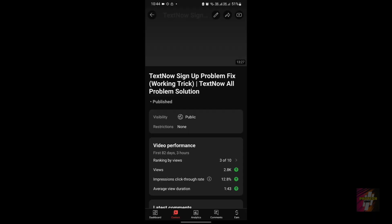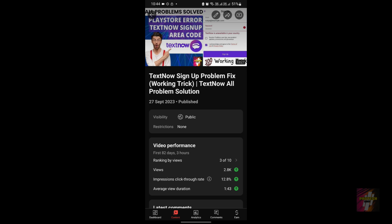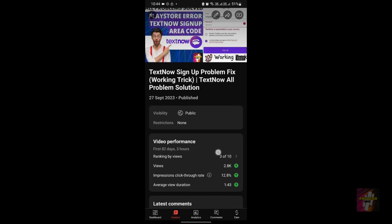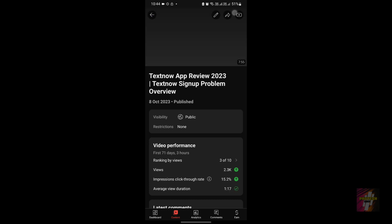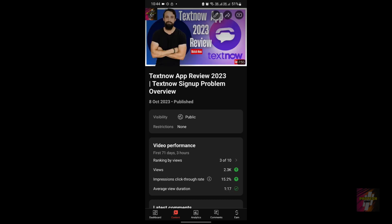If you want to solve all four errors, there is a separate special video for that — the link is available in the description and the first comment. That video will teach you how to solve all four errors and give you an in-depth explanation of what each error is and why it's happening. For people who don't know the TextNow application, I also have a review video posted on my channel, so please go check it out.